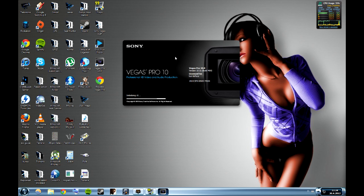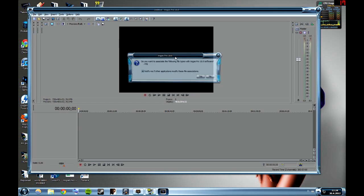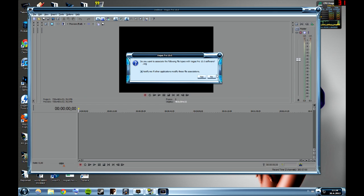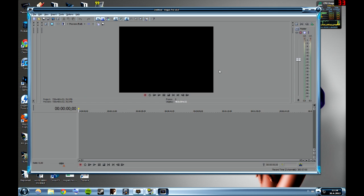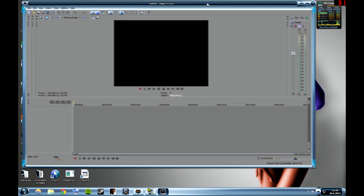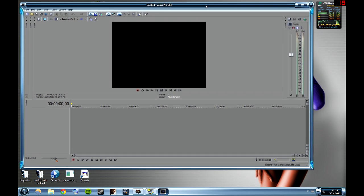Yeah it's starting up now. So now it's working like it should and you can just play around and make some good videos.